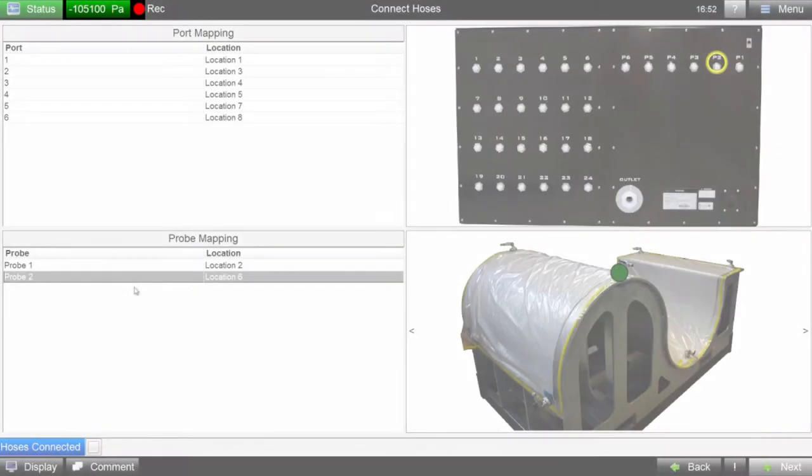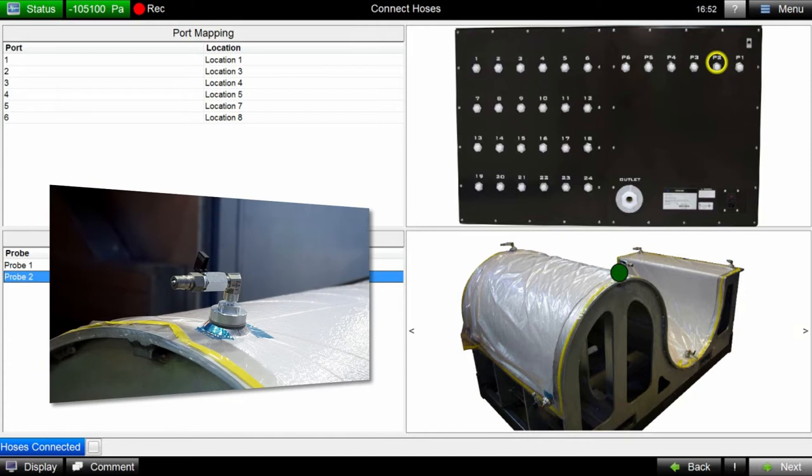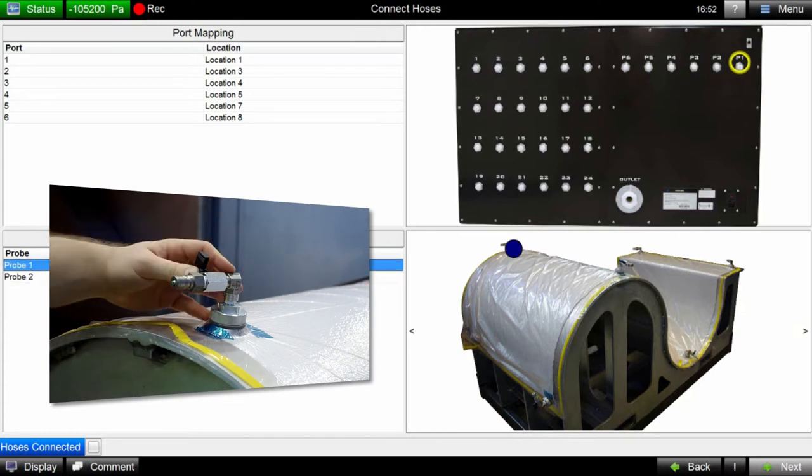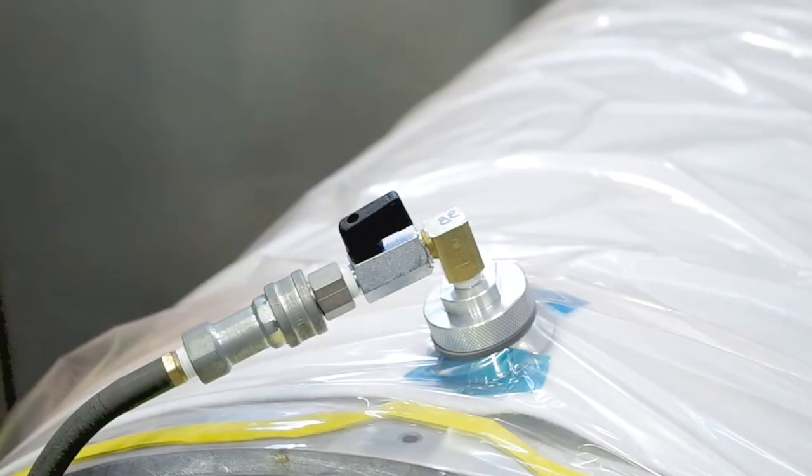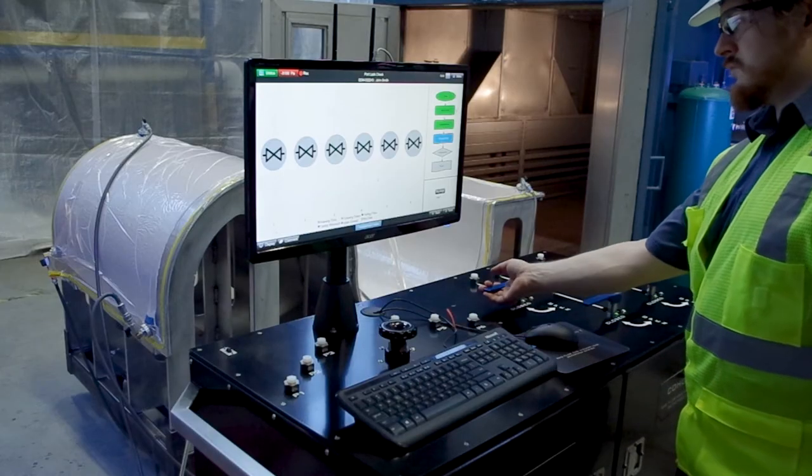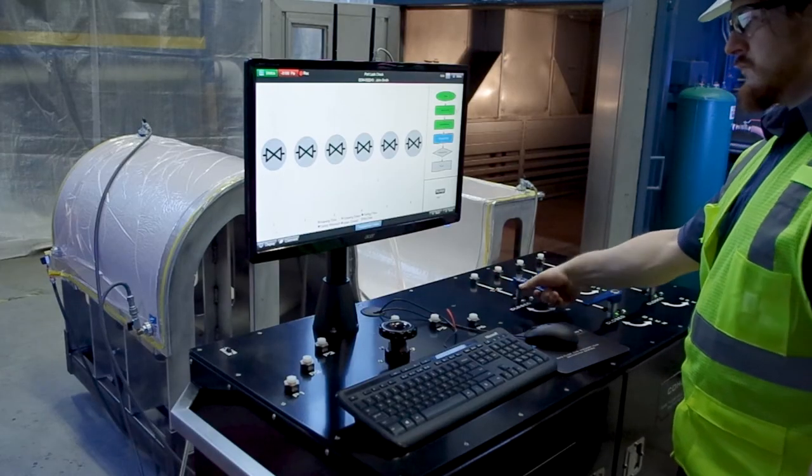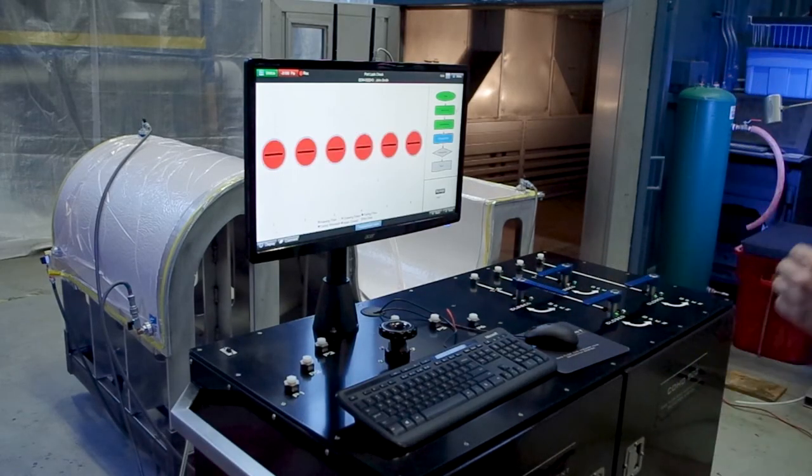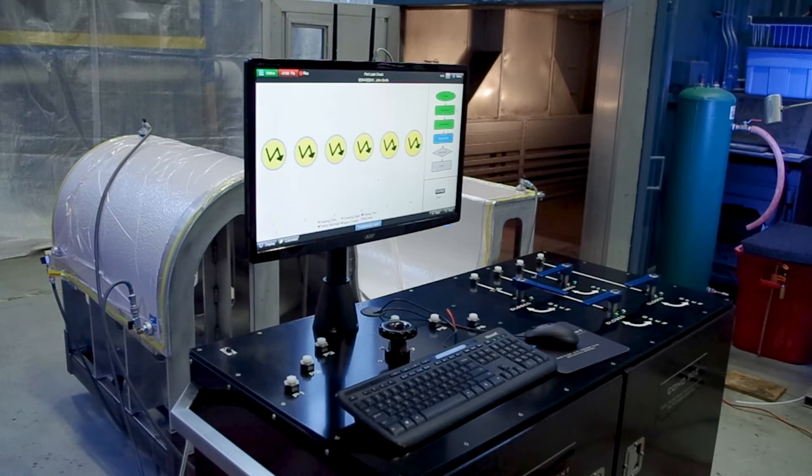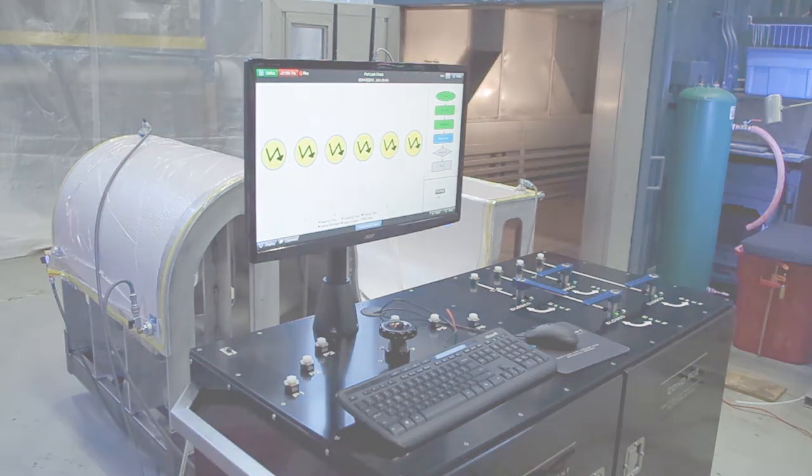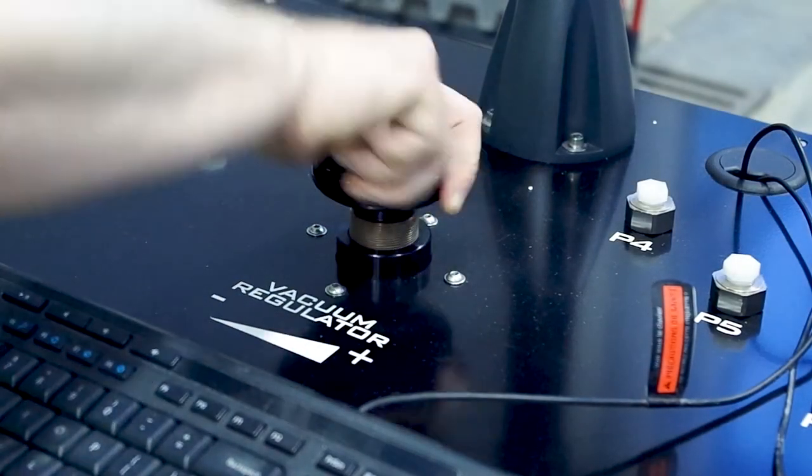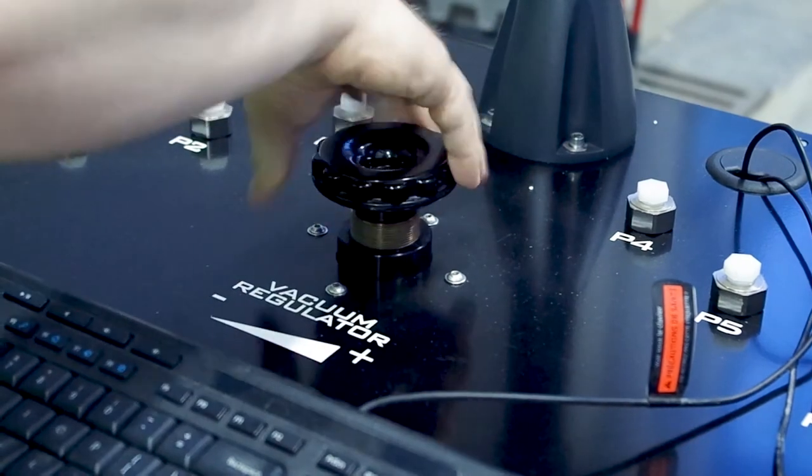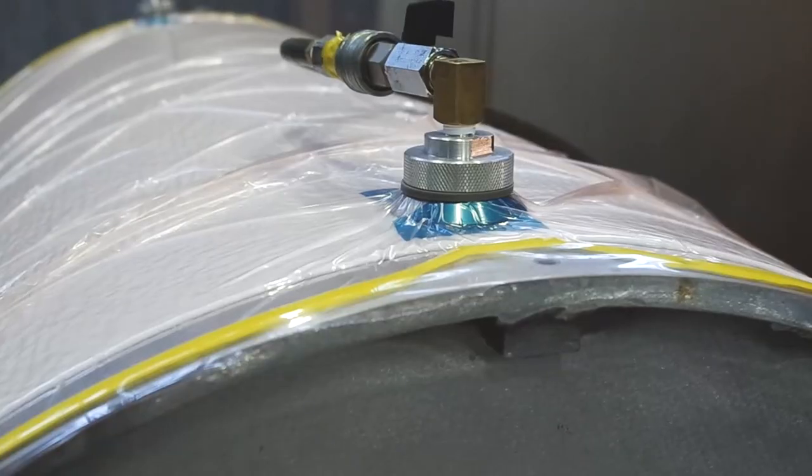As the vacuum hoses are connected, the hose mapping stage displays an intuitive guide where the hoses should be connected. After all of the hoses are connected, vacuum can be applied to the part using Coho's instrumented shutoff valves, which can instantly connect or isolate the part from vacuum. The vacuum level can also be easily adjusted with the integrated vacuum regulator.